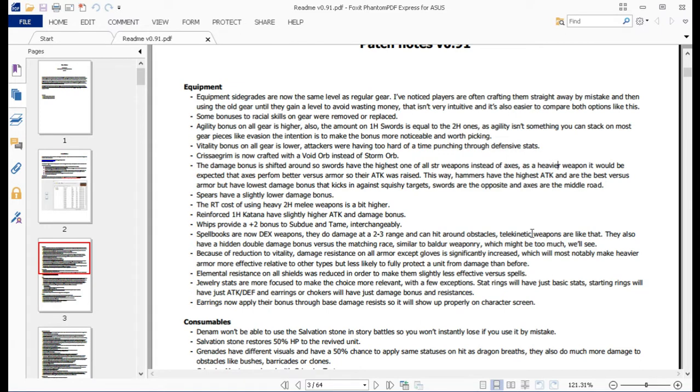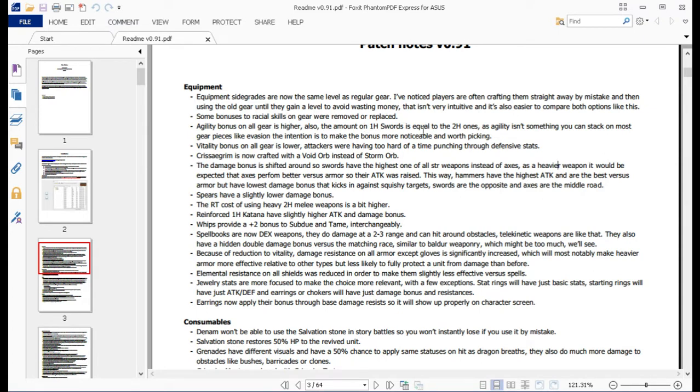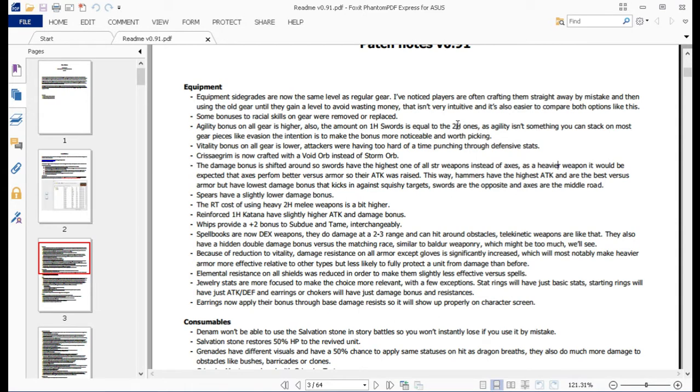For the equipment stuff, the side grades basically got changed to be the same as the regular stuff as far as levels are concerned. Like he says here, it's easier to actually see how they're going there and easier to compare the two. Some bonuses to racial skills got changed because this one changed the racial system entirely, as anatomy is no longer a thing for the vast majority of units.